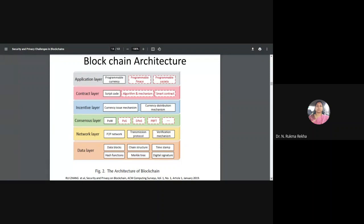Then comes the application layer, which we discussed in the last session — where to apply this blockchain framework: in finance applications, IoT, and practically any area you name.